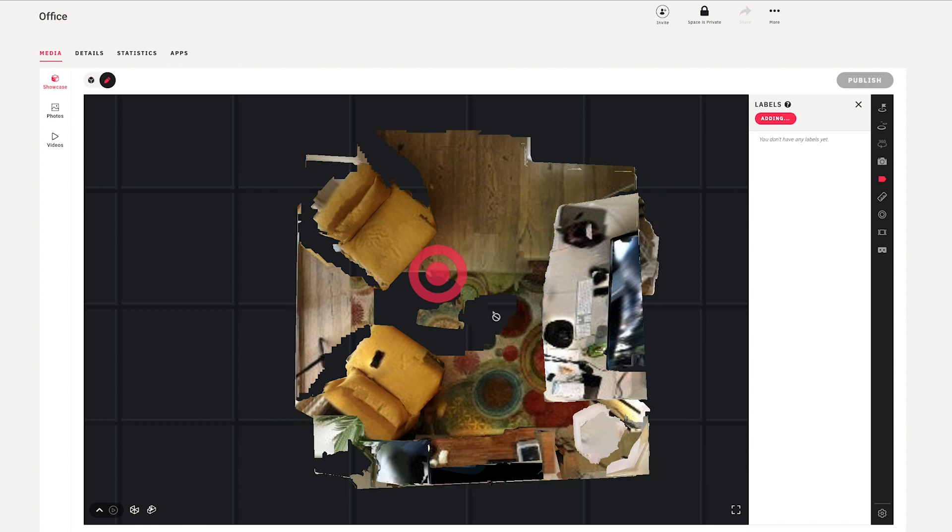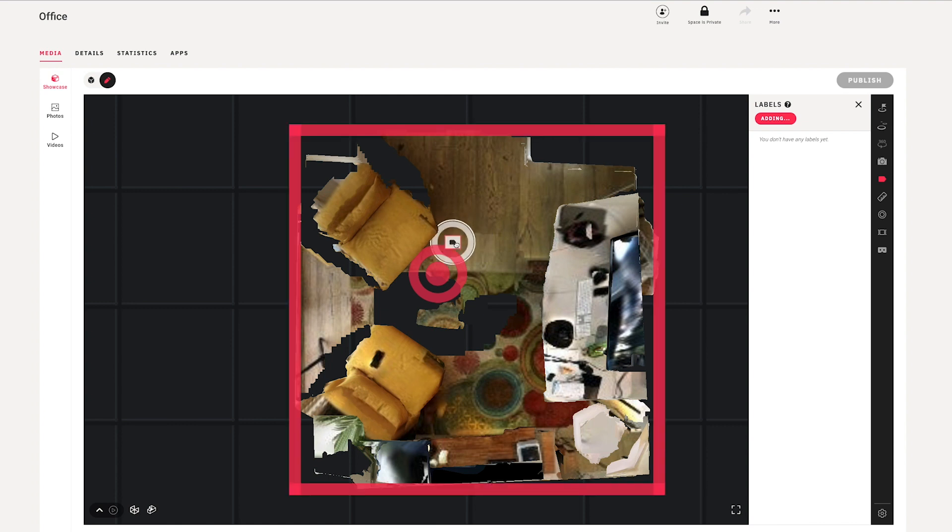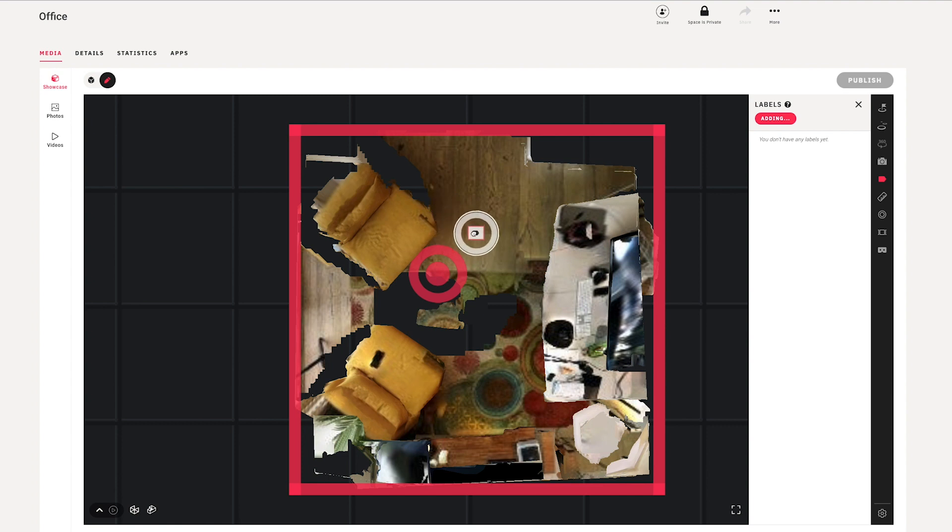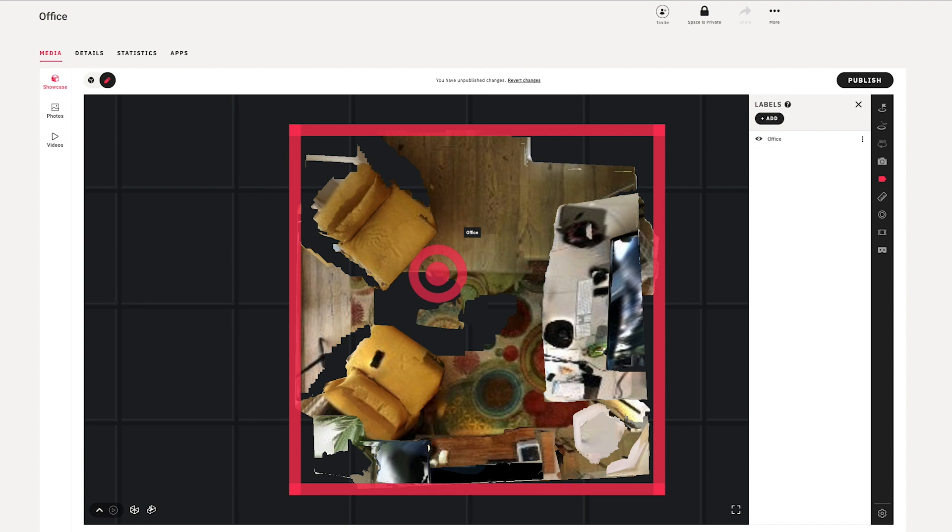Also, when visitors are viewing your model, they will have to go to the floor plan view in order to see the labels you've created. So I'll just go ahead and click anywhere on the 3D mesh and just type in my label, and there's no limit to the number of labels that you can add.